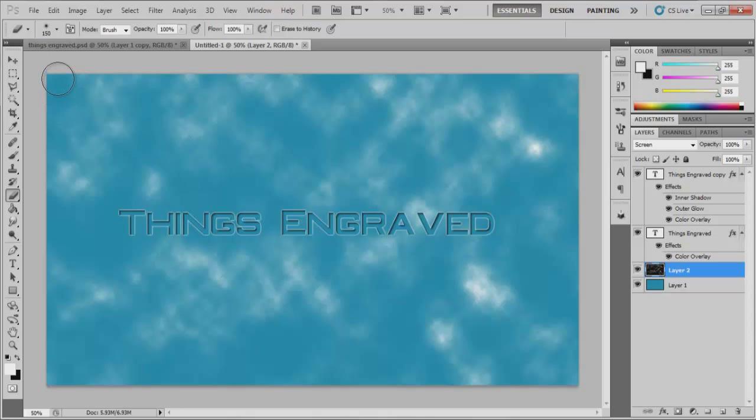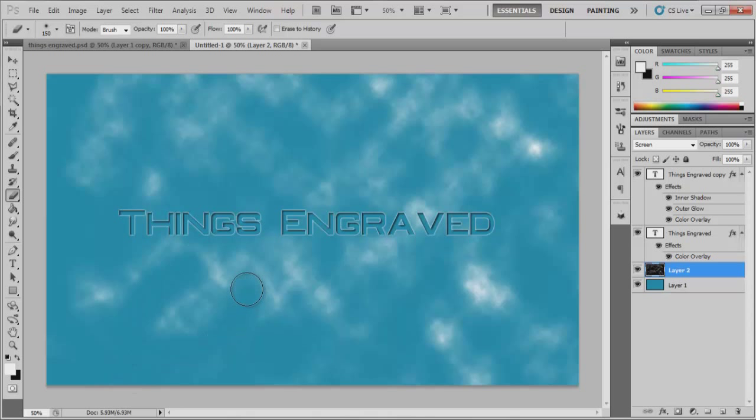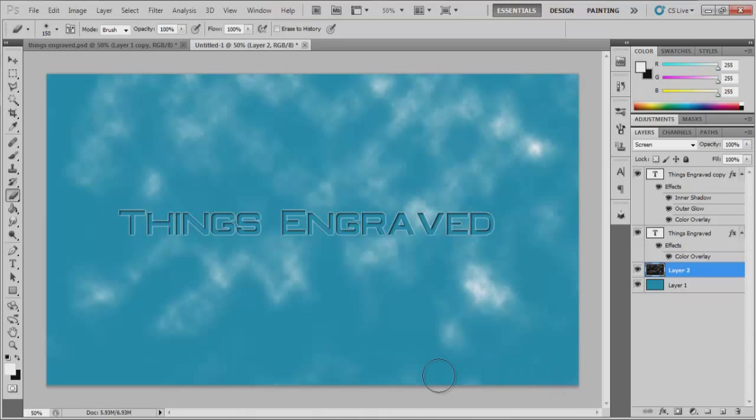Otherwise it's going to look too choppy is the word, but I usually, when erasing things, I like to have it softly erase stuff so that it doesn't look so choppy around the edges. And then you just erase the things that you don't want around the outside like so.